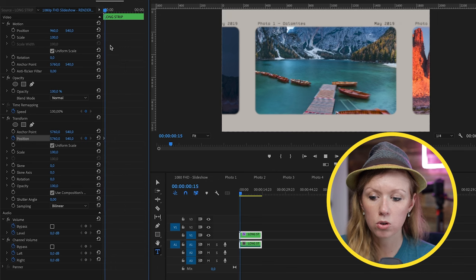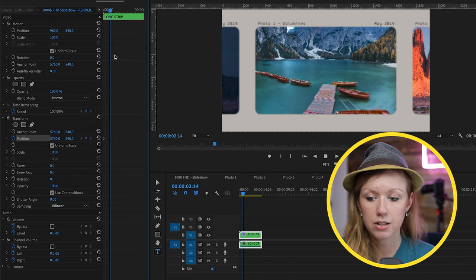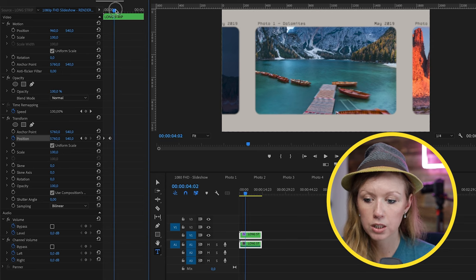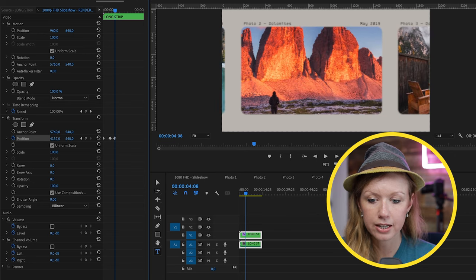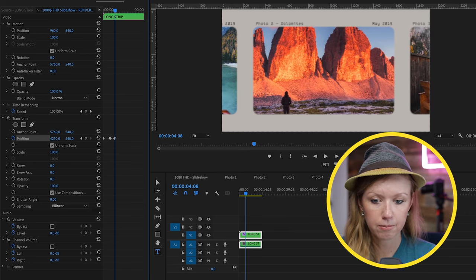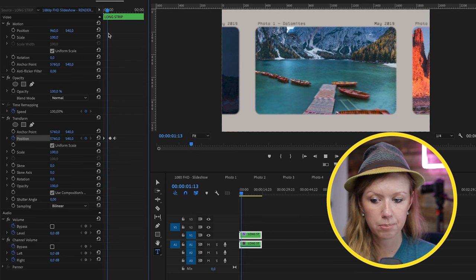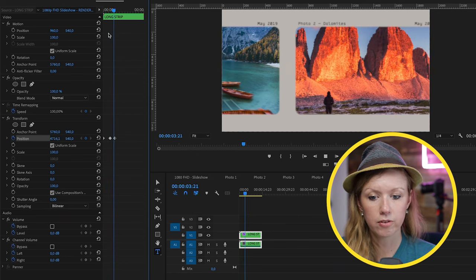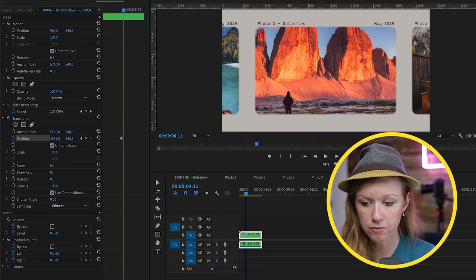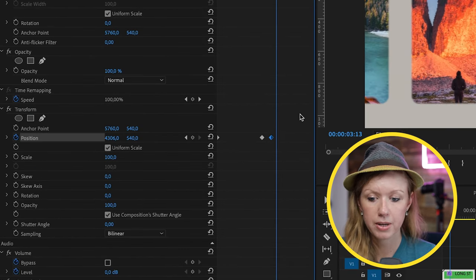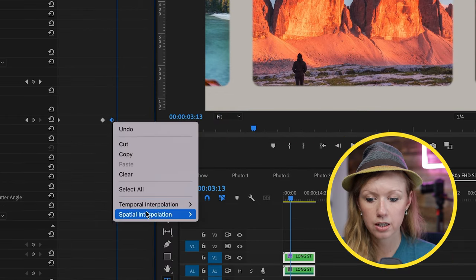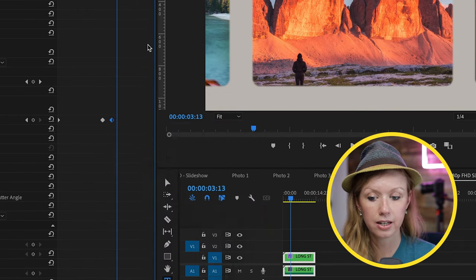We're going to animate the position only. Hold on a photo for a bit, then click to create a keyframe and move forward. Move the strip to the left to get the next photo in frame. It holds for a couple of seconds then animates over. To speed it up, zoom in and bring the keyframe in closer for a quicker transition. Control click temporal interpolation and ease in to make it smoother. Repeat this for every photo.